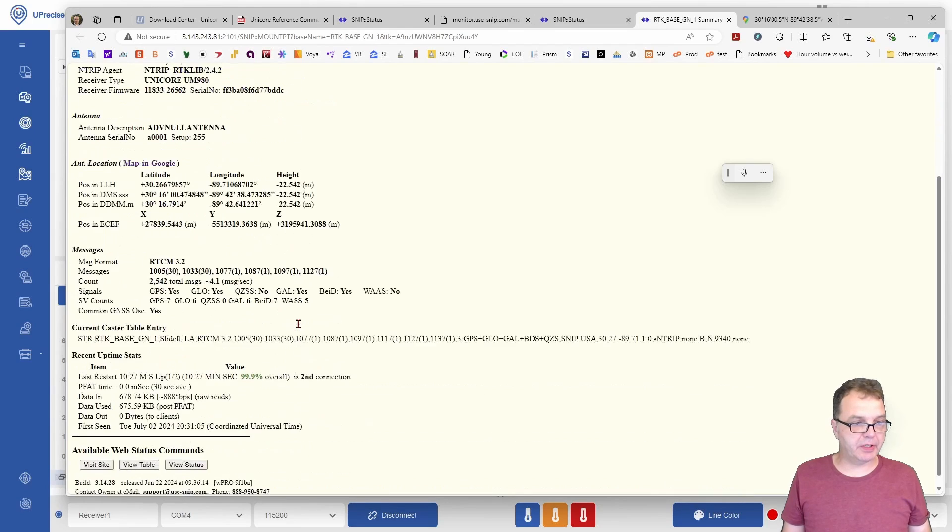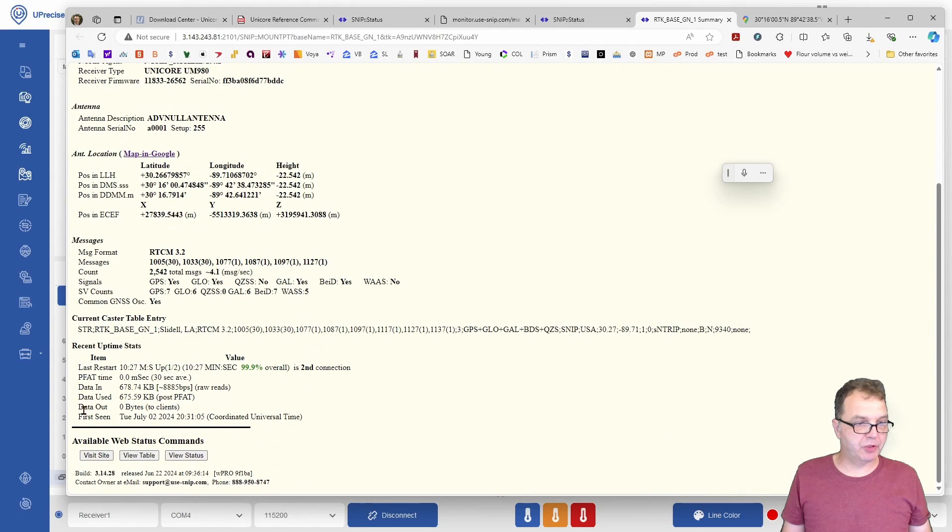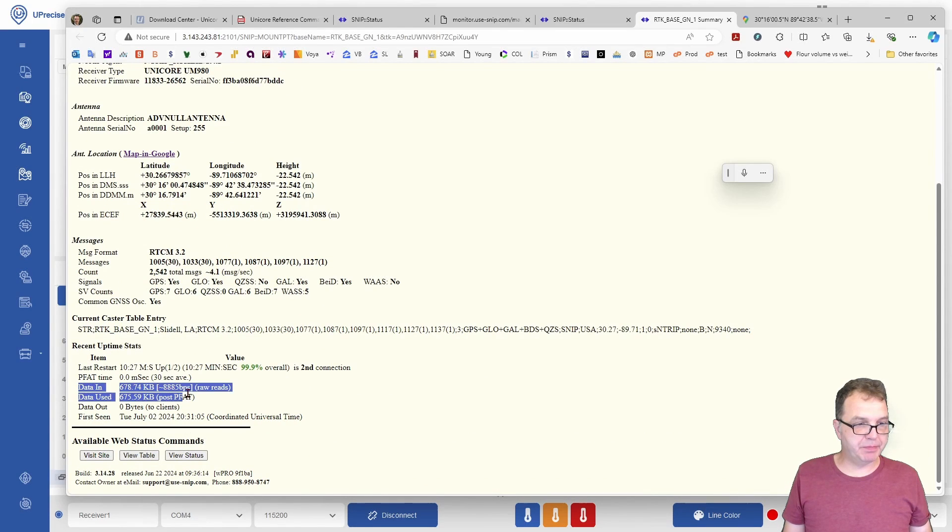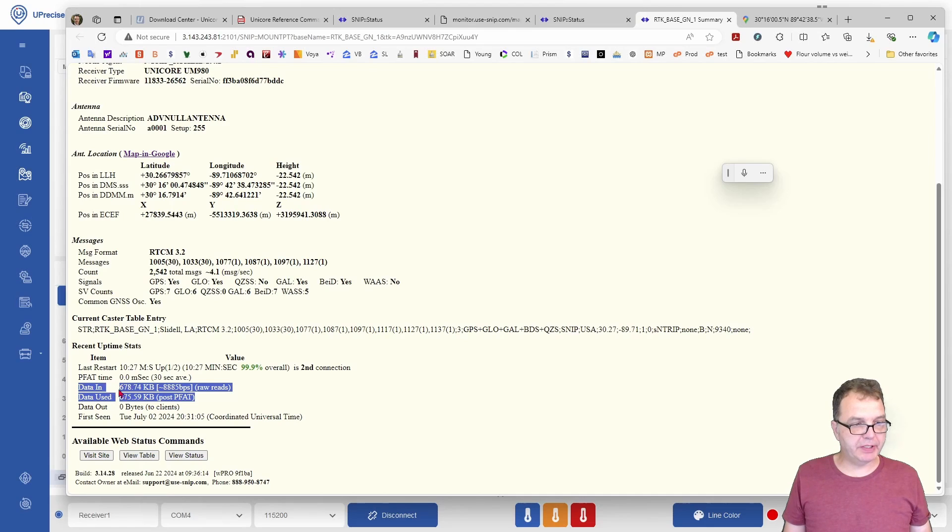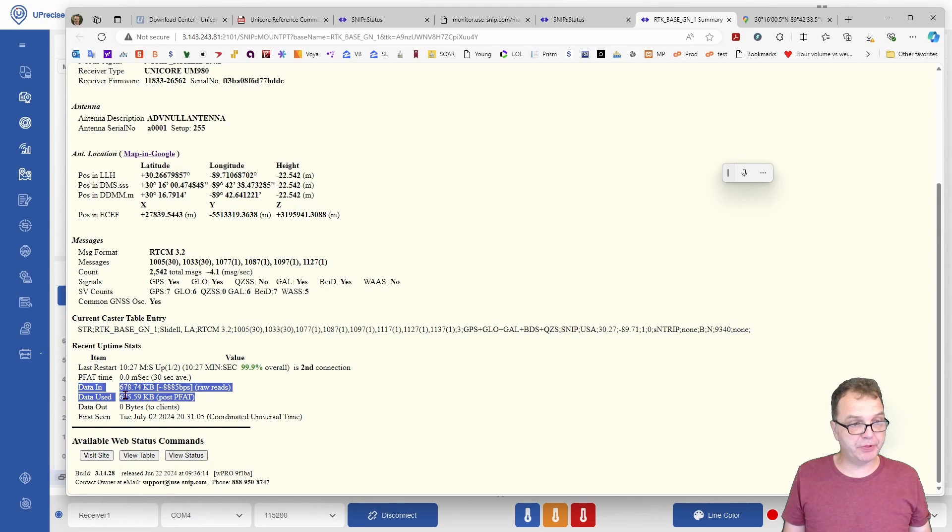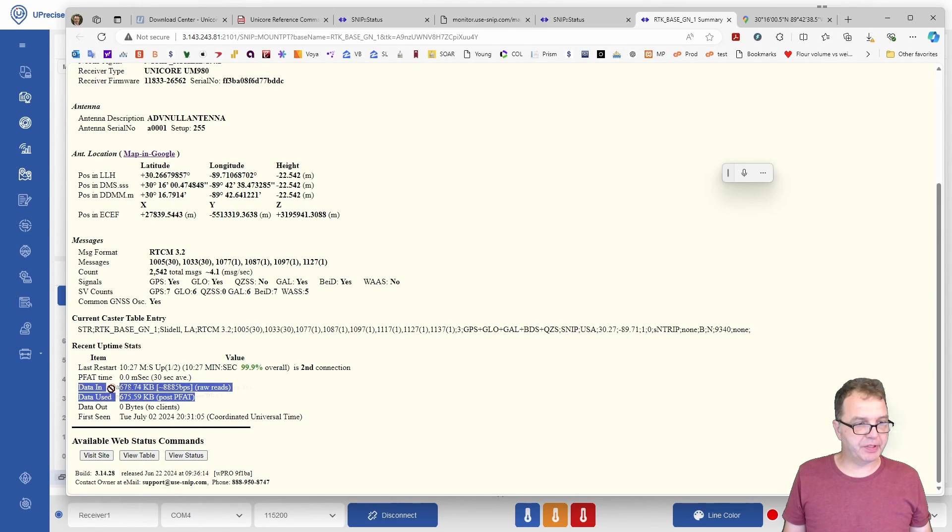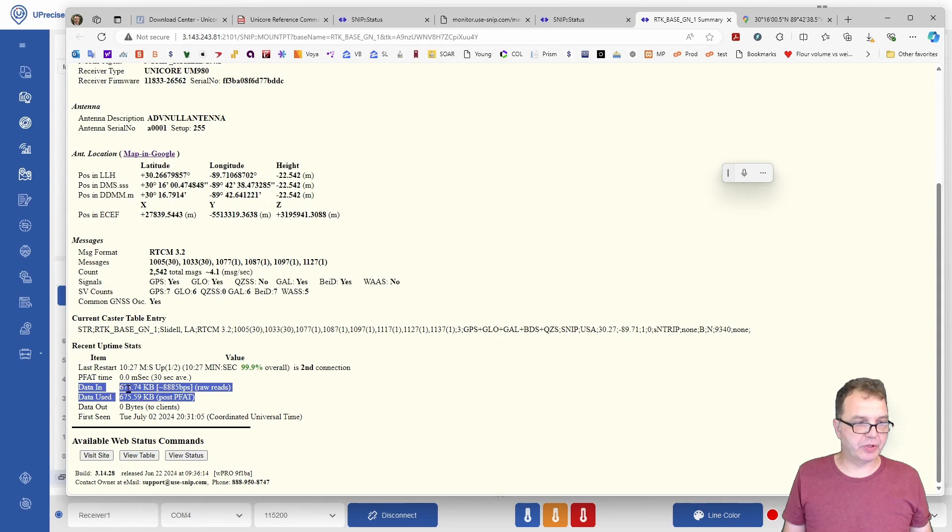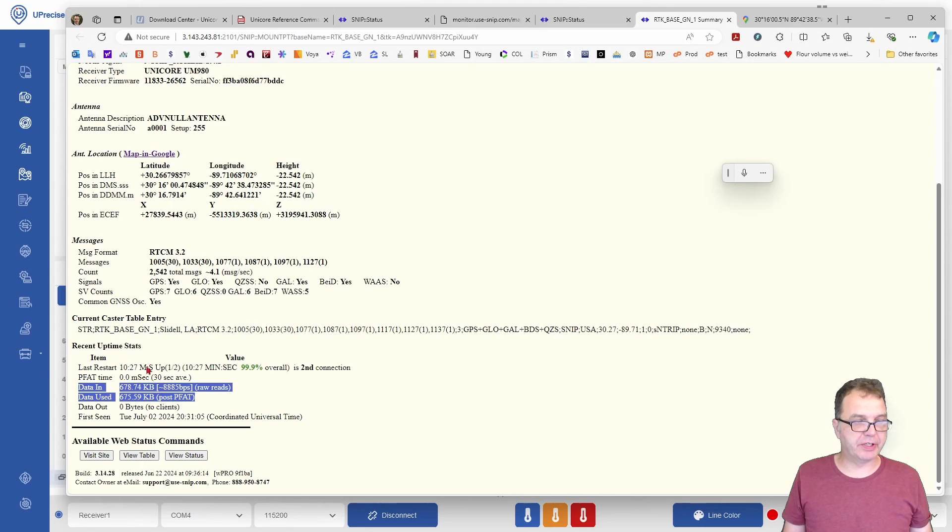Just real quick here, if you look at the data input, at the data output, if you have too many NEMA sentences enabled which will not be used by the Ntrip caster, you will see a discrepancy between the data in and the data used. Make sure you don't send too much useless data, because you might get blocked from RTK2Go if you do so.